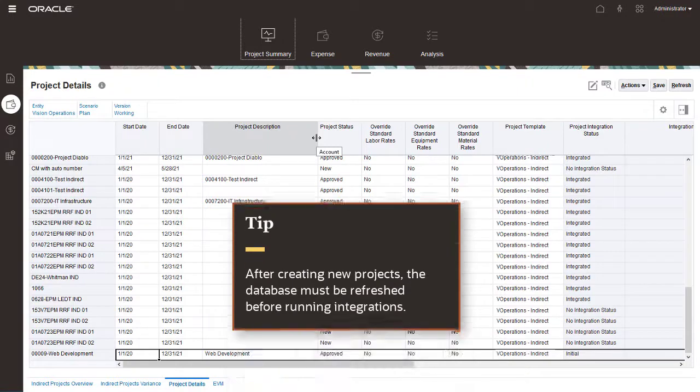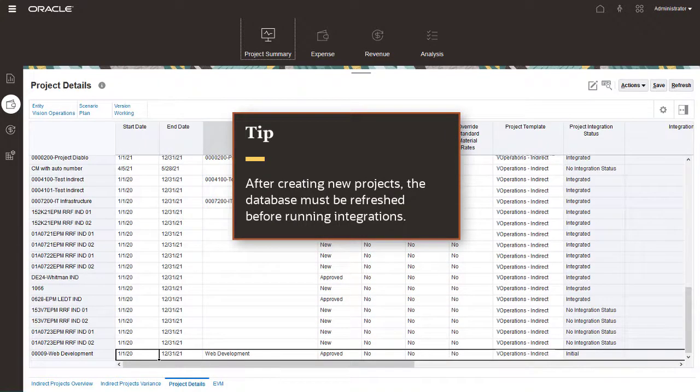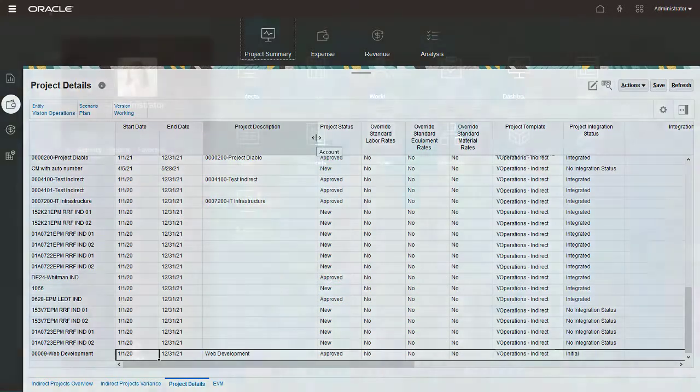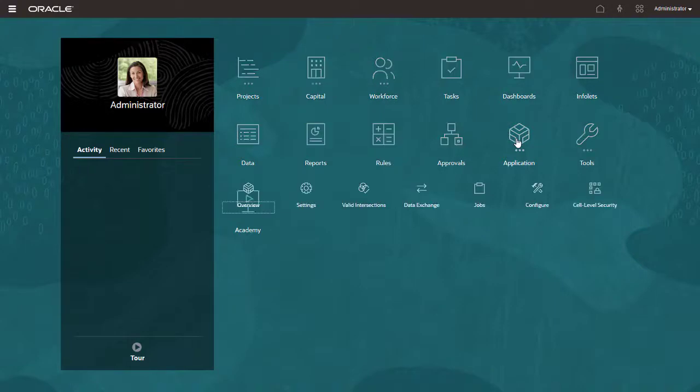After creating new projects, the database must be refreshed before running Integrations. I've already refreshed the database. Now let's integrate approved projects and project budgets with Project Management.